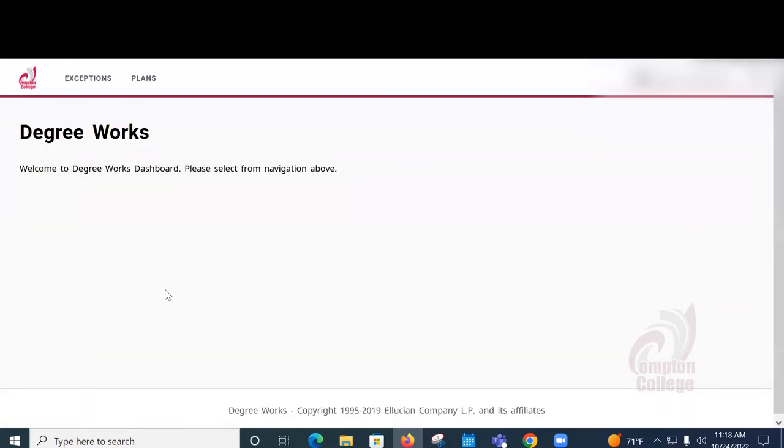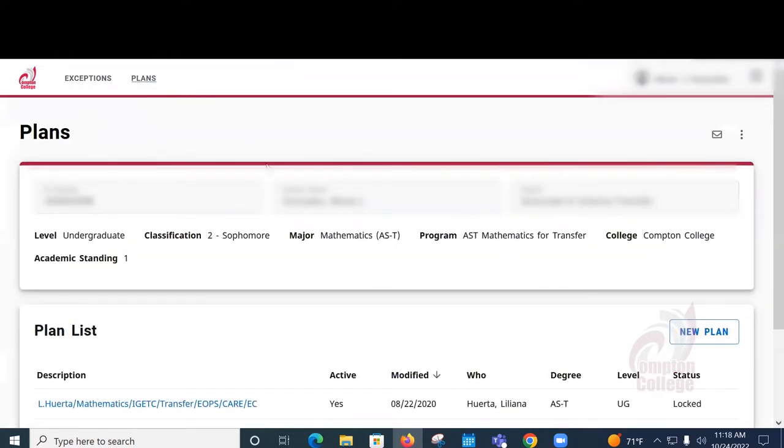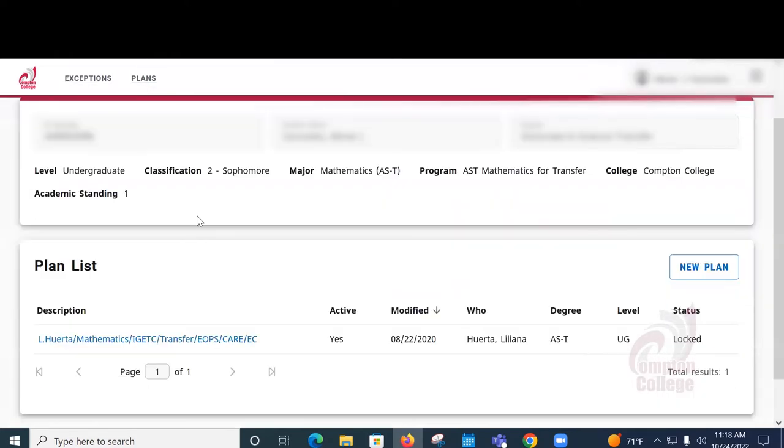And in DegreeWorks, at the very top, you are going to select Plans. You will see any Ed Plan that is on file for you. You can go ahead and select the top one.